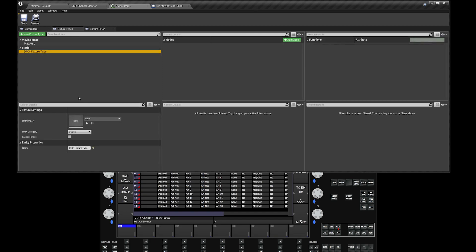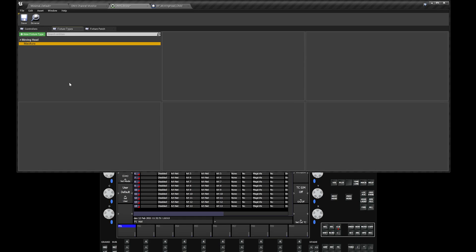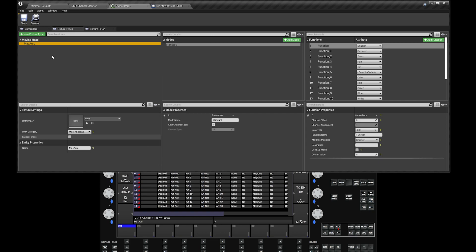Now sometimes you don't have that luxury, so you have to create one. Like for the Mac Aura, they don't have a GDTF file for that, so I just created one in Unreal.